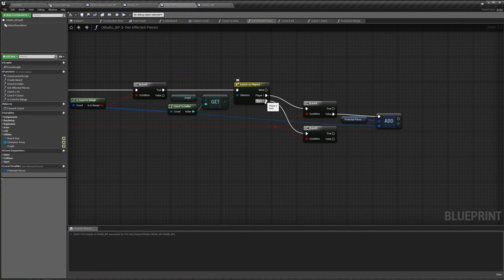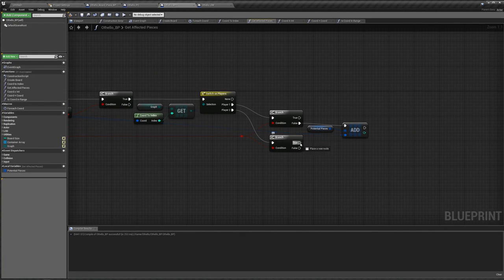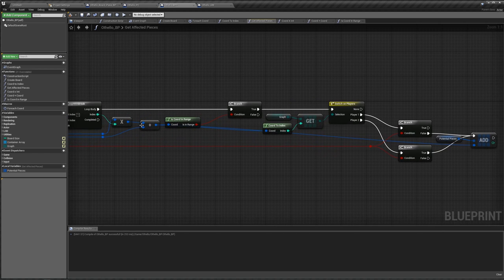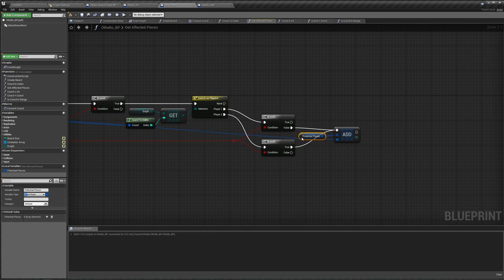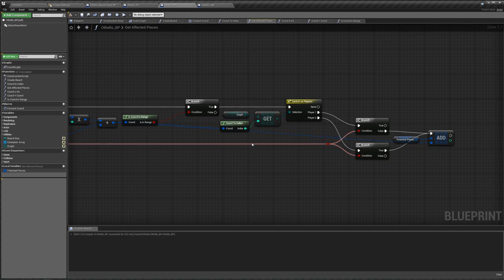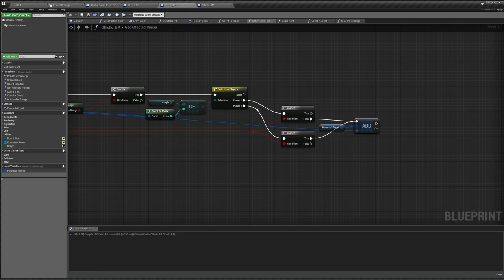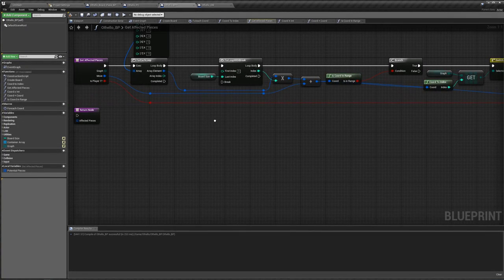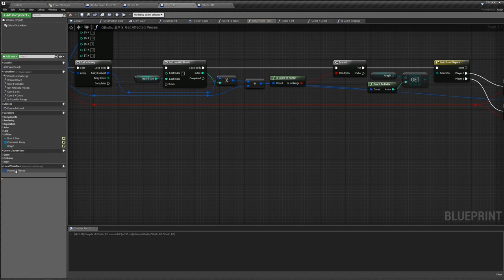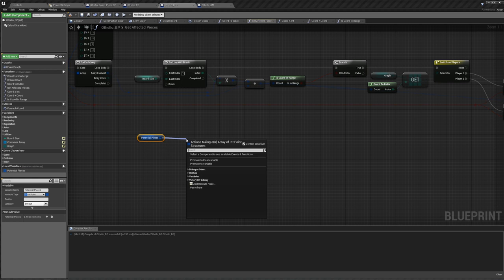We should end up with something like this. At the very end, once you've gone through every single direction — at the completed of this for-each loop — we connect to our return node, and our affected pieces is our pieces array. If I did everything right, this function should return all the pieces that would be affected when you place a move as this player into this graph. One important note: in our coordToIndex, make sure you're getting the graph that was passed in as a parameter, not the class-level graph variable, otherwise things will get very messed up.